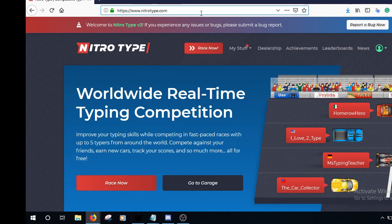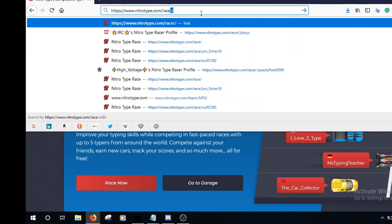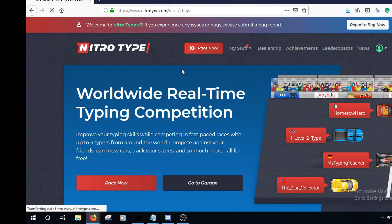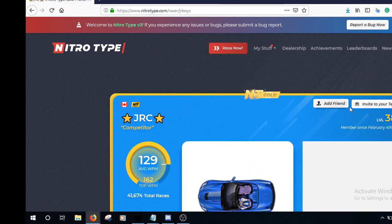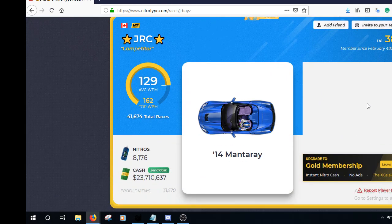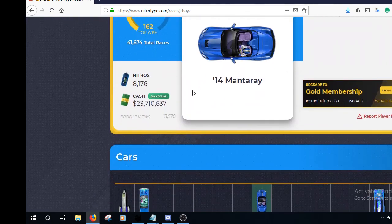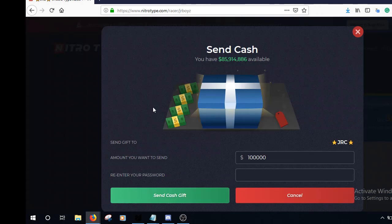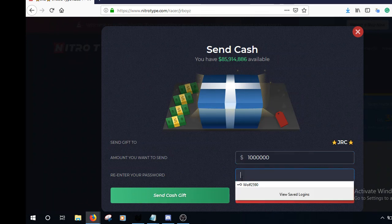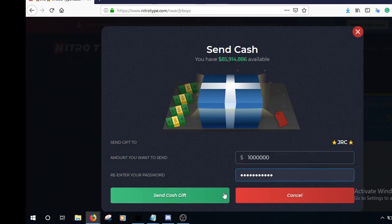I have to send this dude money. He accepted my friend request. I'm joining the Nitrotype League. He already accepted my friend request. Sent him one million dollars. That's the entry fee.